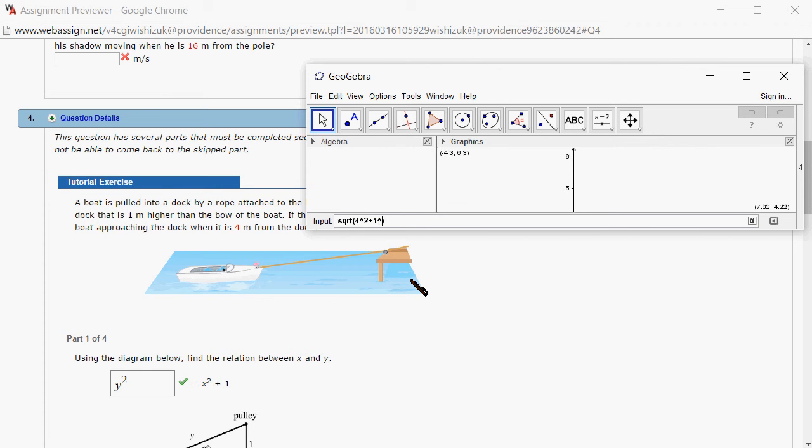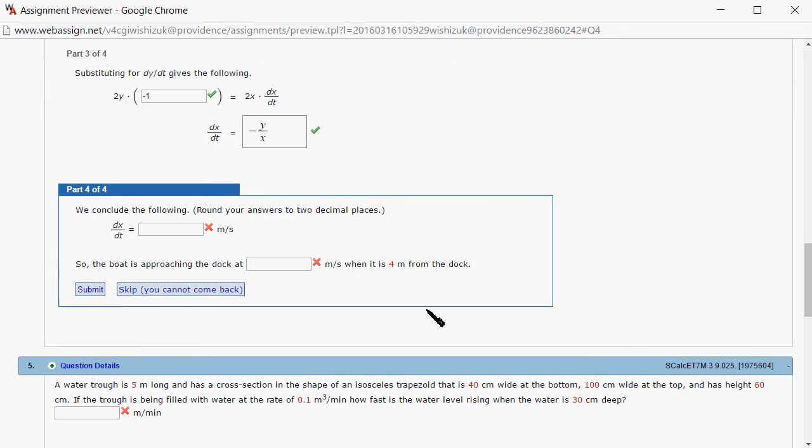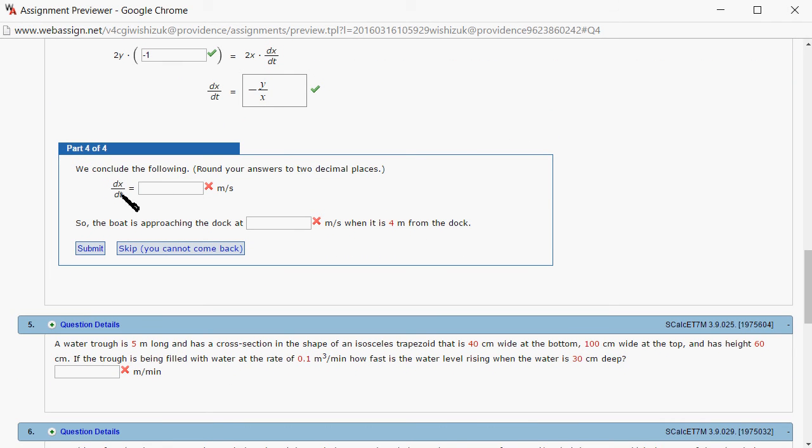1 squared divided by x is 4 meters, so you have a 4. It's negative 1.03, two decimal places, so it's perfect.